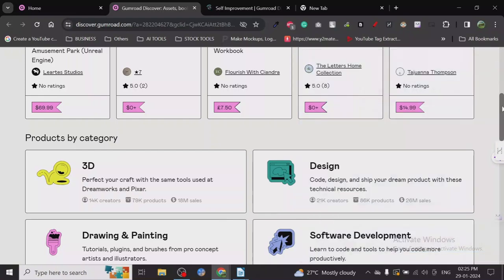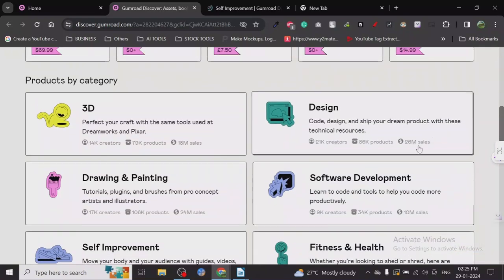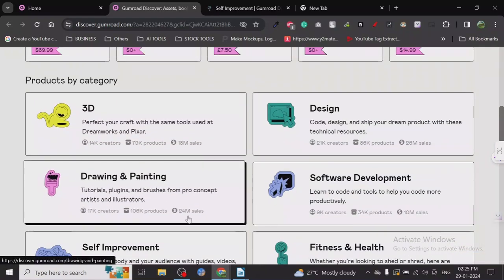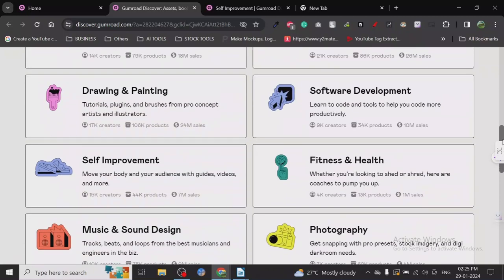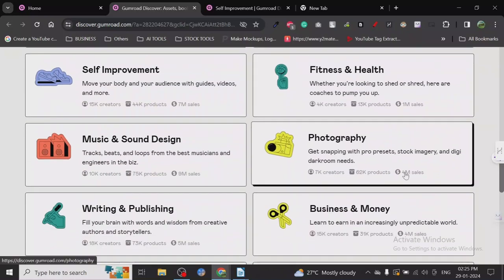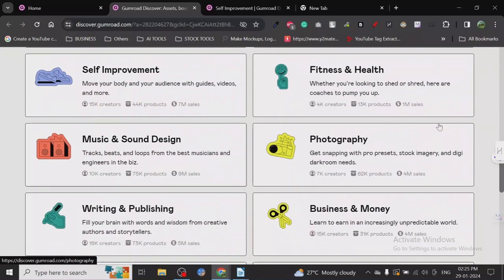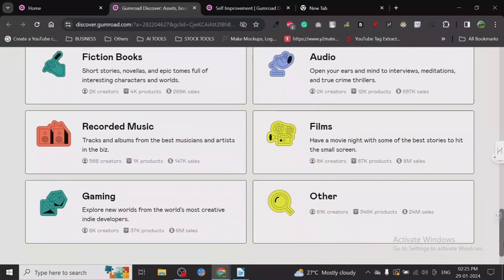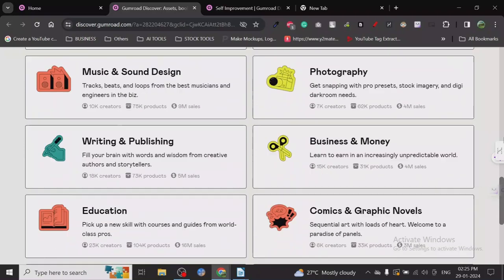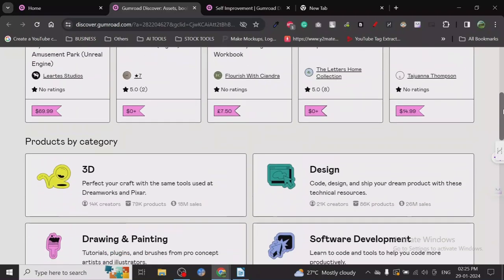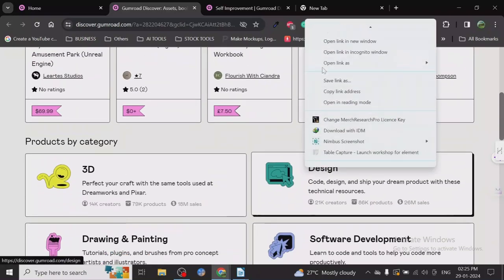Looking at the numbers: 26 million in sales, 24 million, 10 million in sales, 1 million, 7 million, 4 million, 9 million. Let's go with the most amount of sales - 24 million or 26 million in design. The highest number of products are sold in designs.